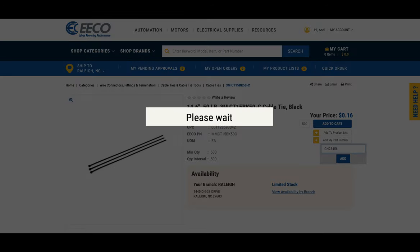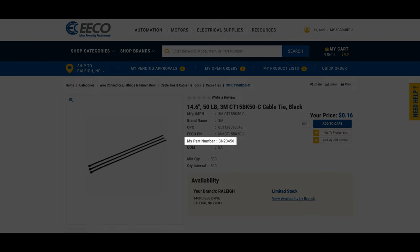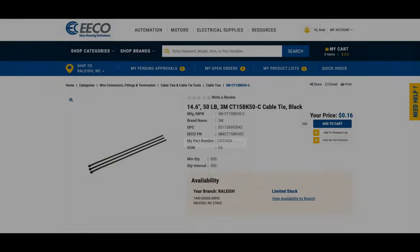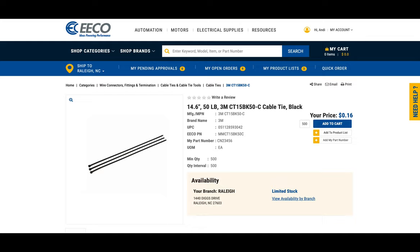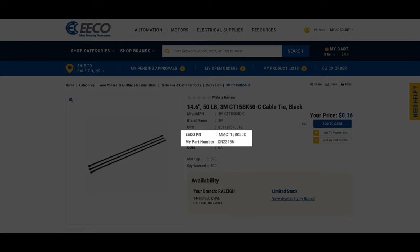And when the page refreshes, your new part number will be added to the product description. Once it is updated, you can then locate the product using either part number from now on.